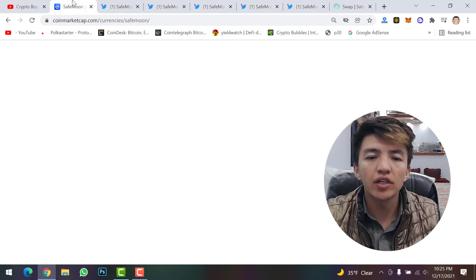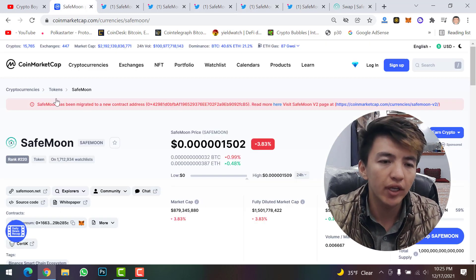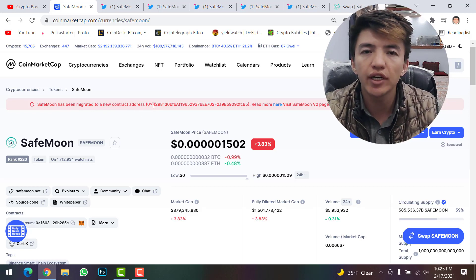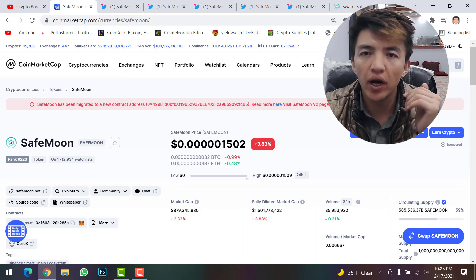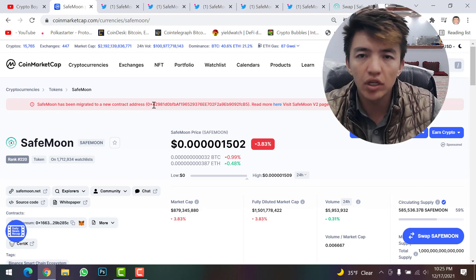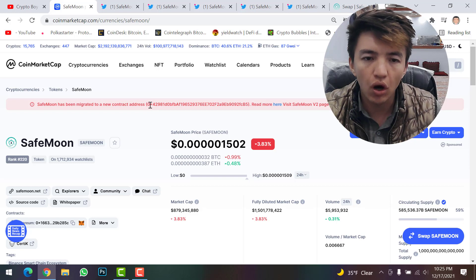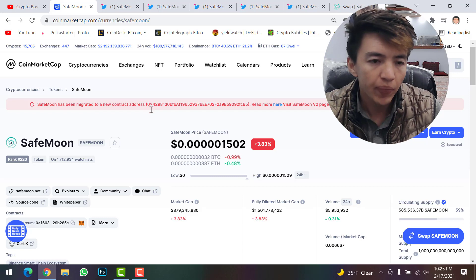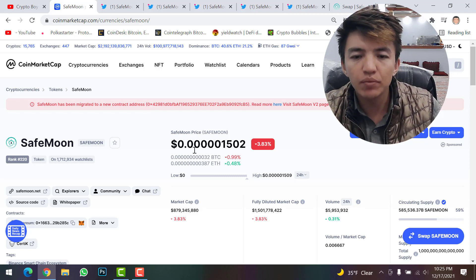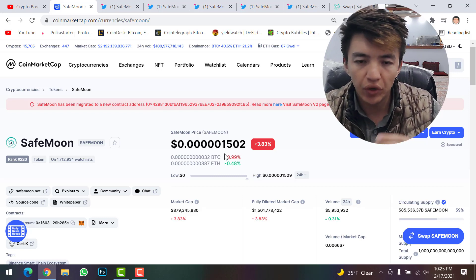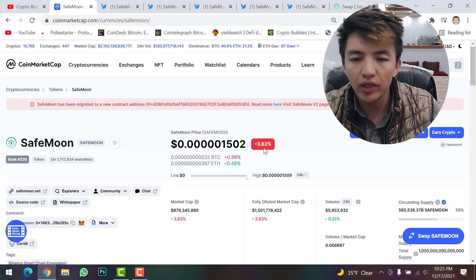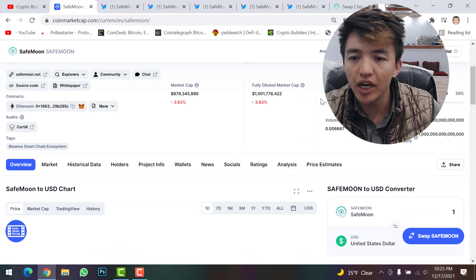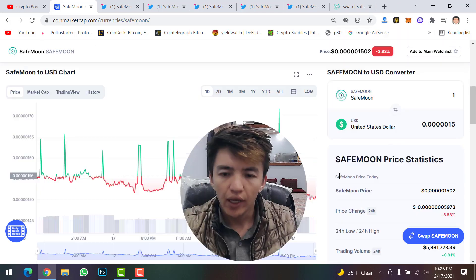Checking the current price on CoinMarketCap — SafeMoon has been migrated to a new contract address. If you want to buy SafeMoon on PancakeSwap using Trust Wallet or MetaMask, make sure to copy this new contract address, as the previous one will no longer work. The current price is $0.001502, down about 3.83% in 24 hours, with a market cap of $879 million and a daily volume of $5 million.